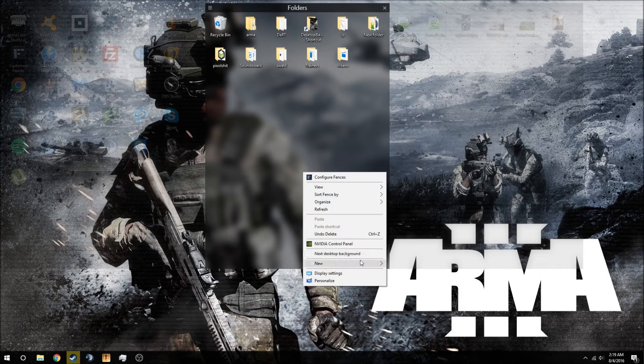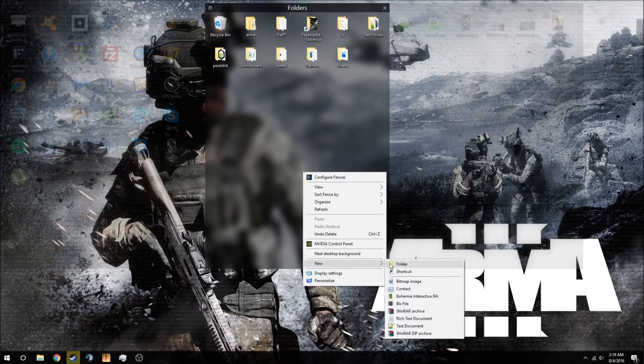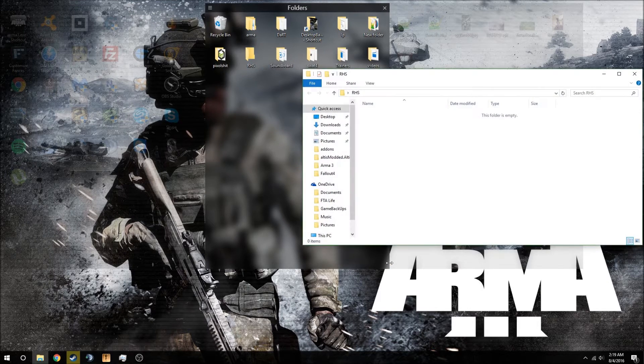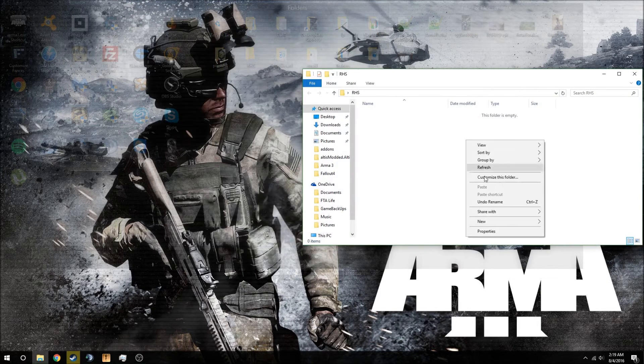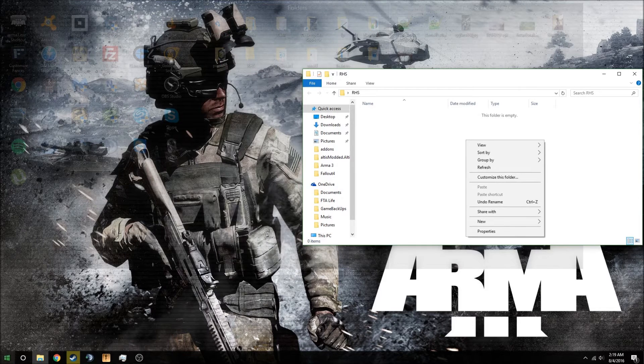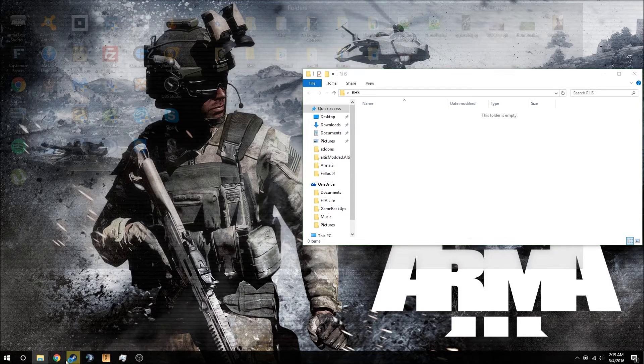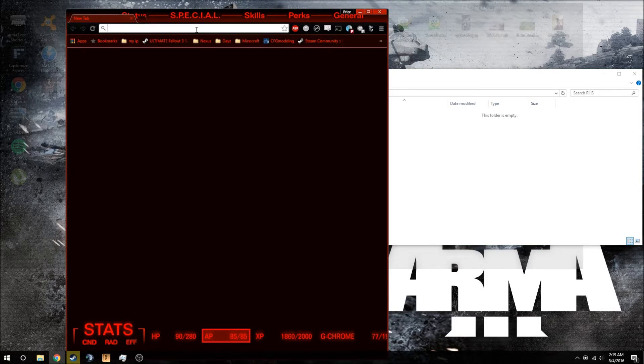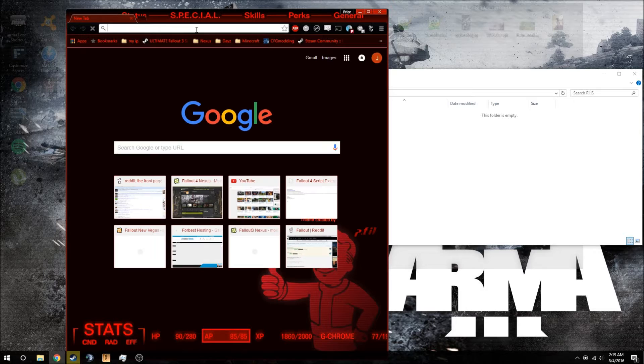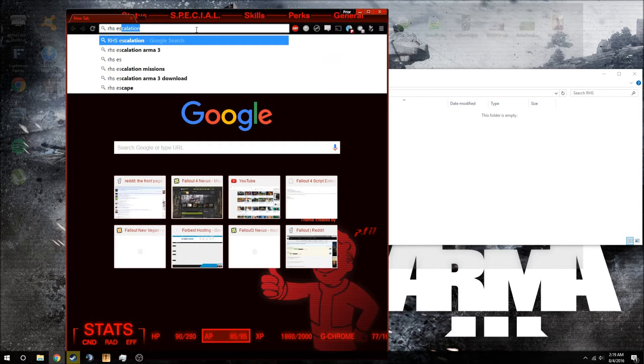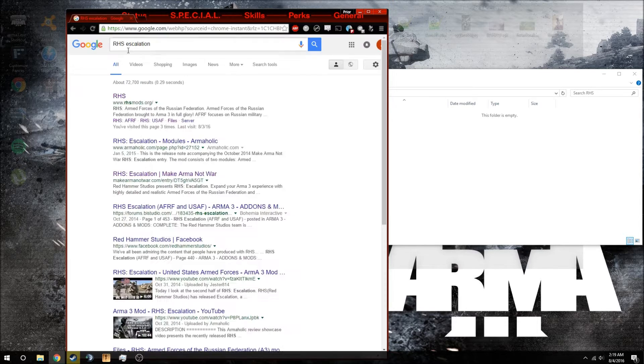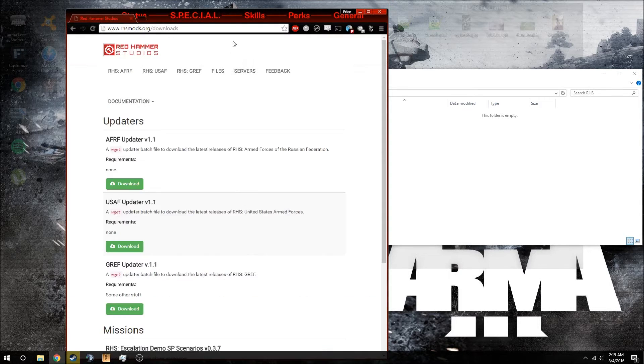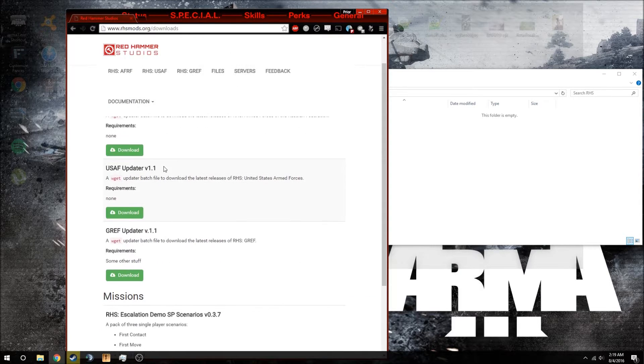First, you're going to want to make a folder. You're going to label it RHS for Redhammer Studios or whatever. You're going to go to your favorite web browser and type in RHS Escalation and you'll see rhmods.org. I will have the link in the description of course.